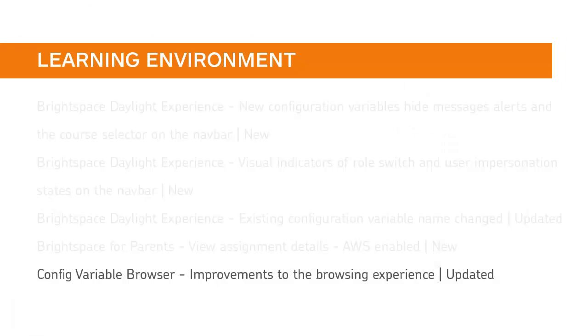You can now use the forward, backwards, and refresh buttons of your web browser without losing your place in the config variable browser. Additionally, you can now bookmark specific pages in the config variable browser.